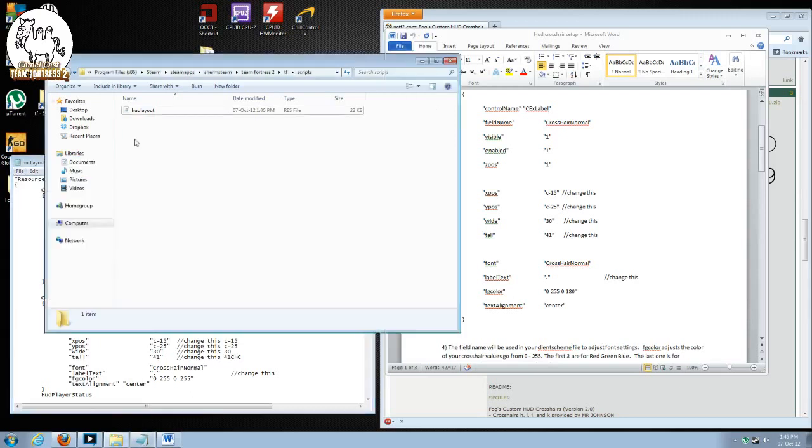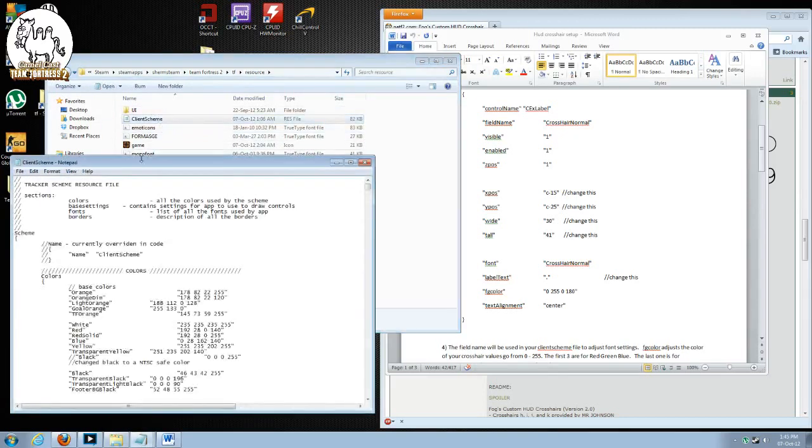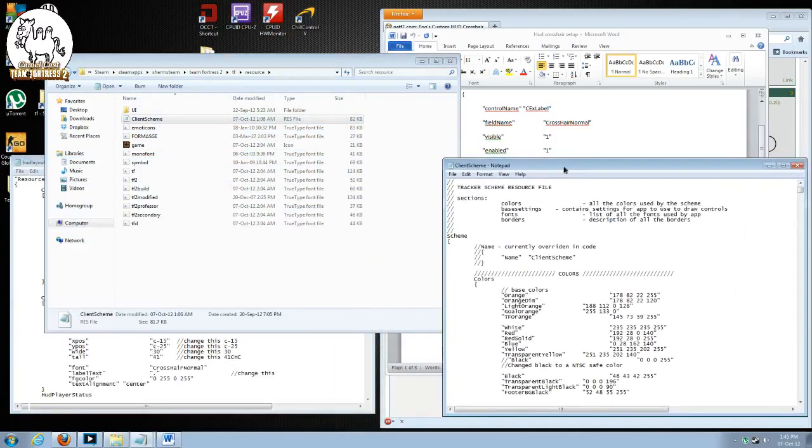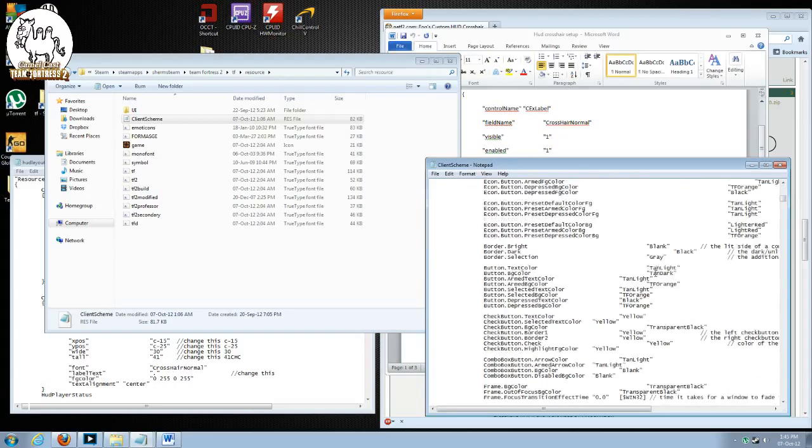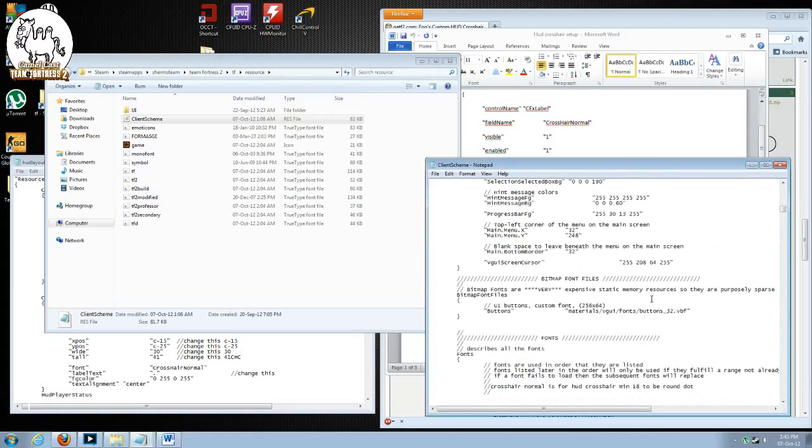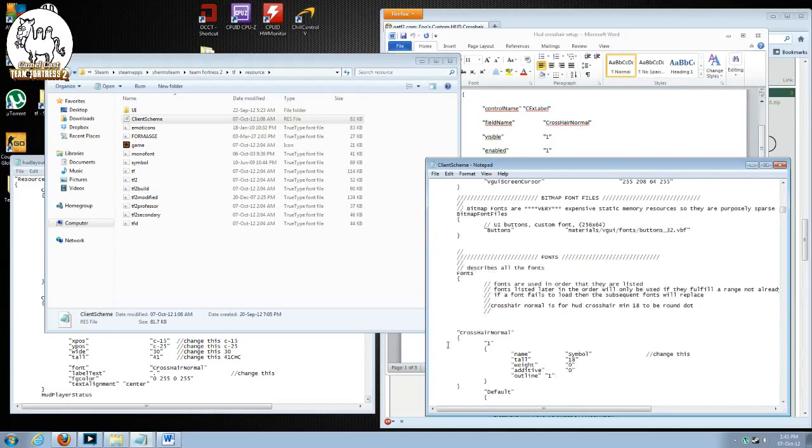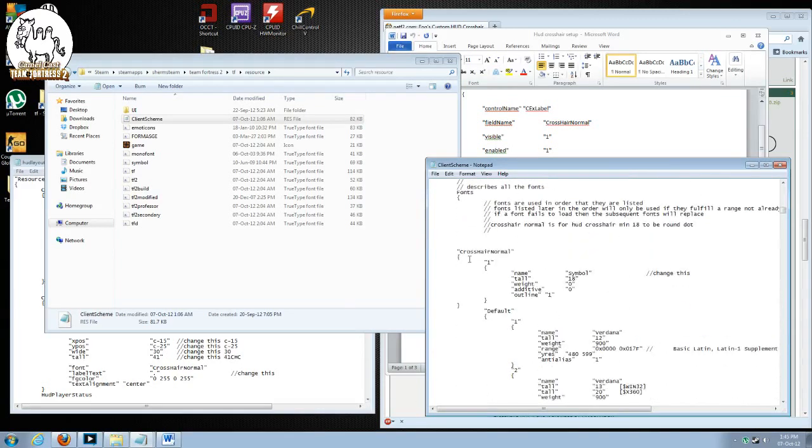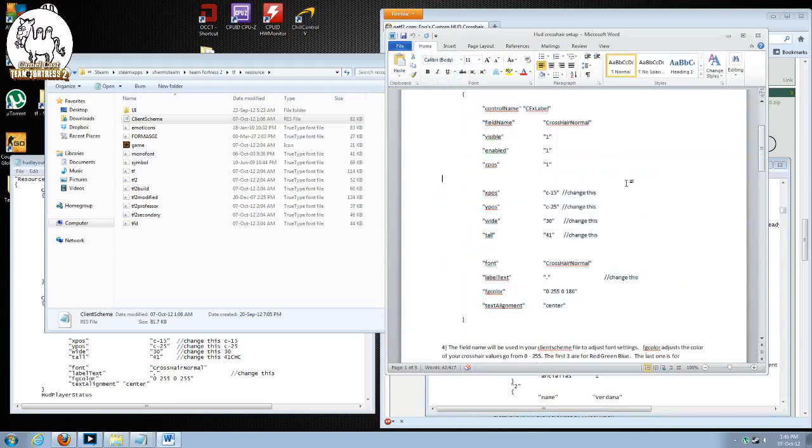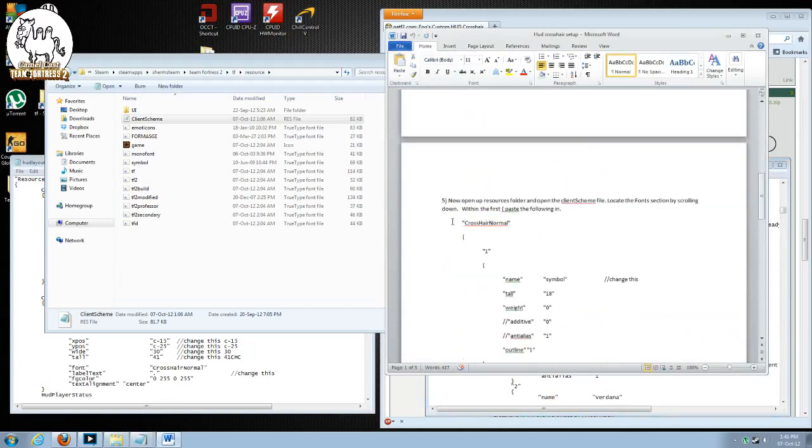Save it, don't close it yet. Now we're going to navigate to our resources folder. Look for the client scheme file. Open it up. I'll drag it over to the right side so it's easier to see. With the client scheme file, what we're going to do is scroll down until you see fonts.